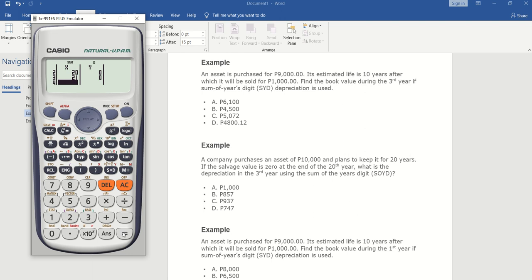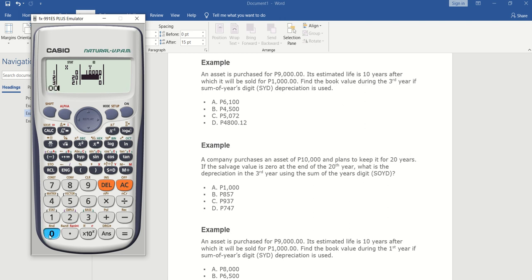At year zero, put the cost of the item: ten thousand. The salvage value is zero, so put zero in the 20th year and zero in the 21st year — whatever the salvage value is, just put it there. Then press AC.